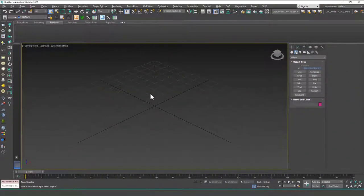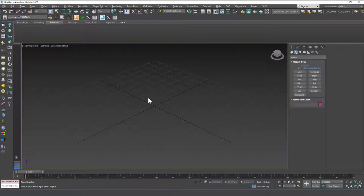Hello friends, welcome to a new 3ds Max tutorial. This is Gökçe from CGK.com and today we are going to learn more about Editable Spline.